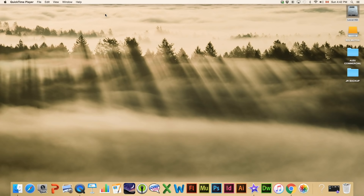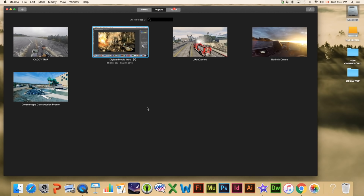We are going to start with iMovie, which I feel is a very basic video editor, but it does have the capability of doing great things if you have good video to work with. We are going to start by clicking iMovie down here and we're going to be presented with a window that shows us the different videos that we've been working on.